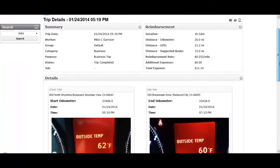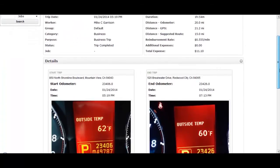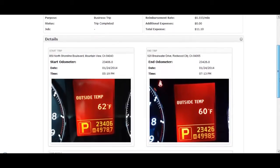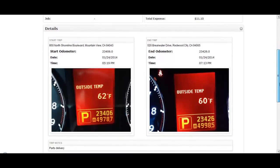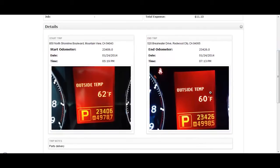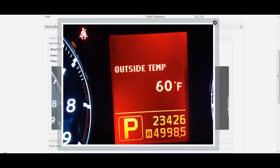Linda can also see the GPS timestamps of the start and end of the trip to get verification of location, and can zoom in on any odometer pictures to validate that they match what her employees entered.